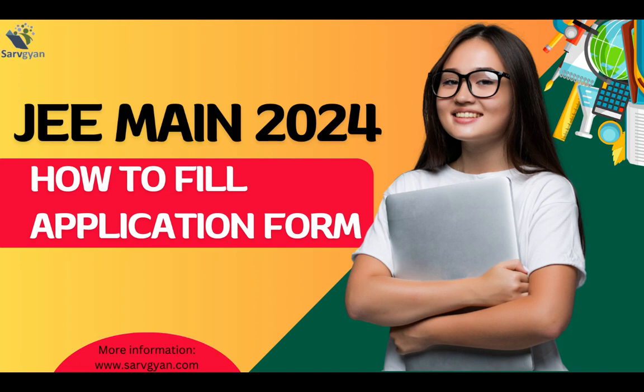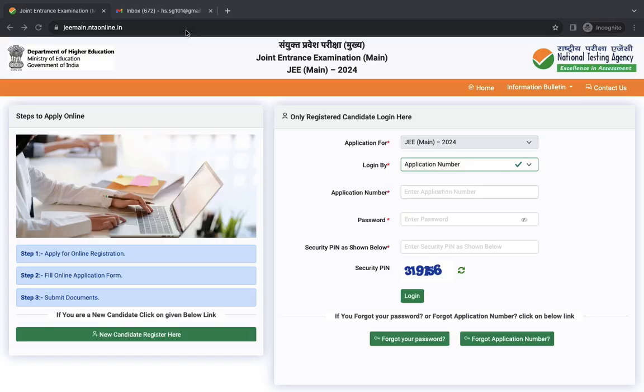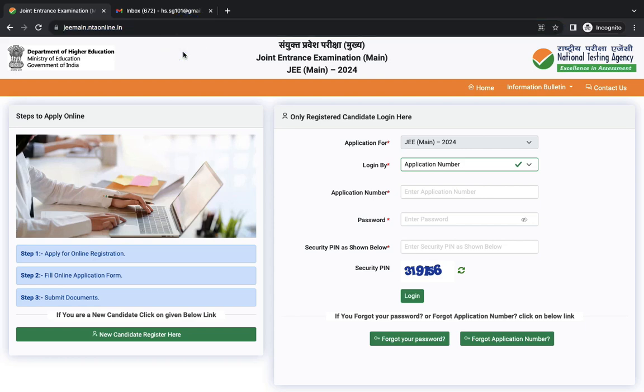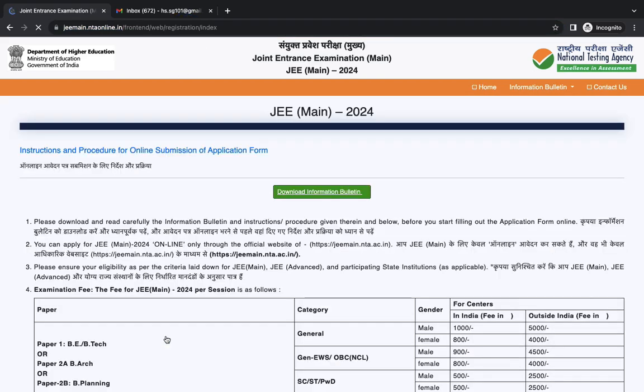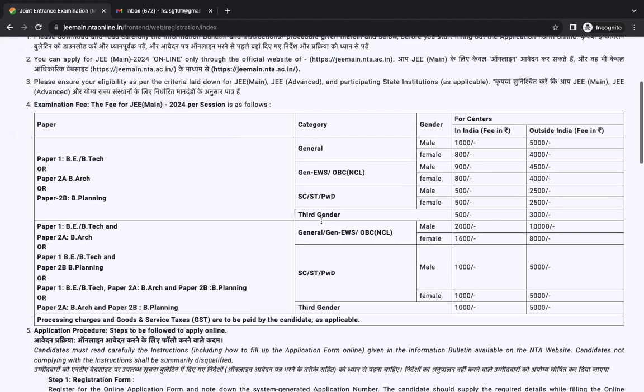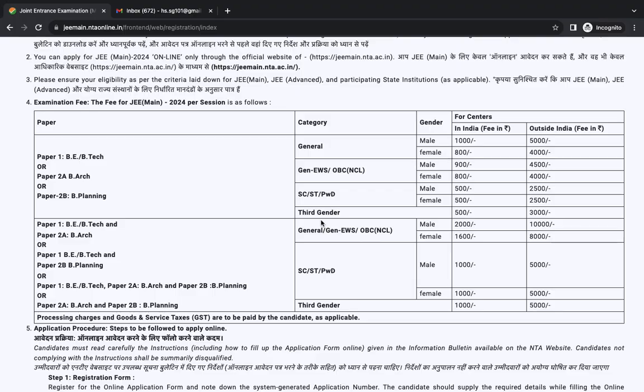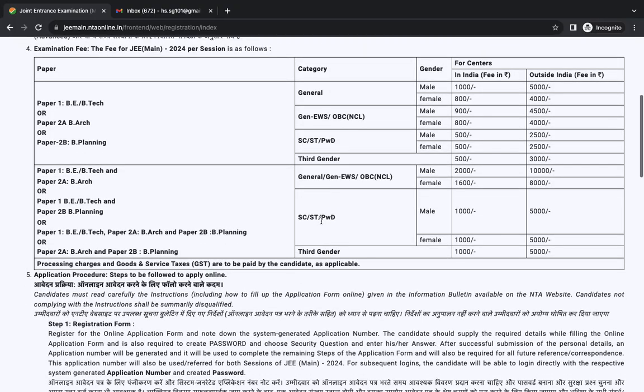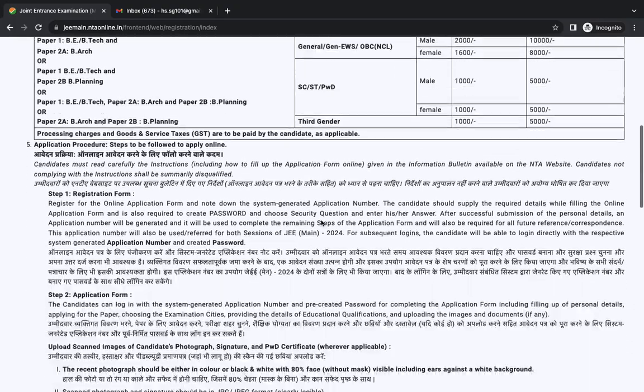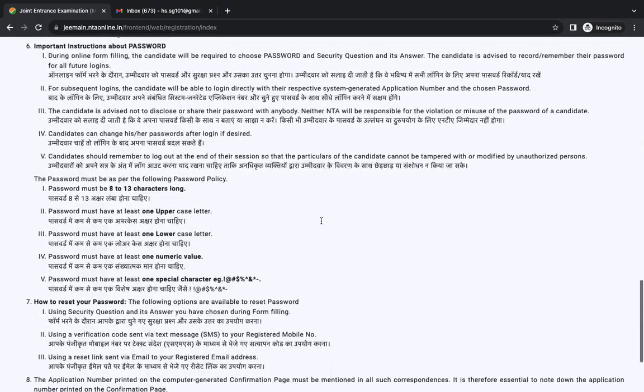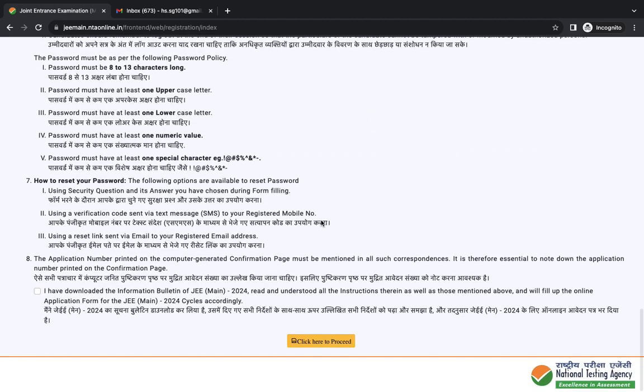Hello dear students, welcome to servyan.com career guidance portal. This is a tutorial about how to fill JEE MAIN 2024 application form. First, we have to visit the official website of JEE MAIN, then click here for registration. You can download the information bulletin and read all these instructions before filling the application form. Tick the box and click here to proceed.